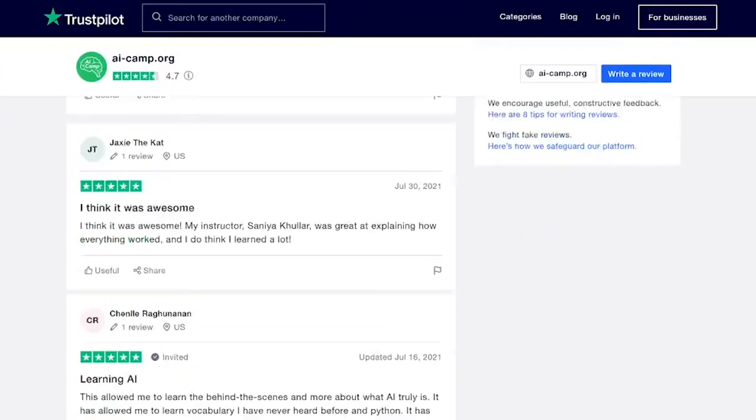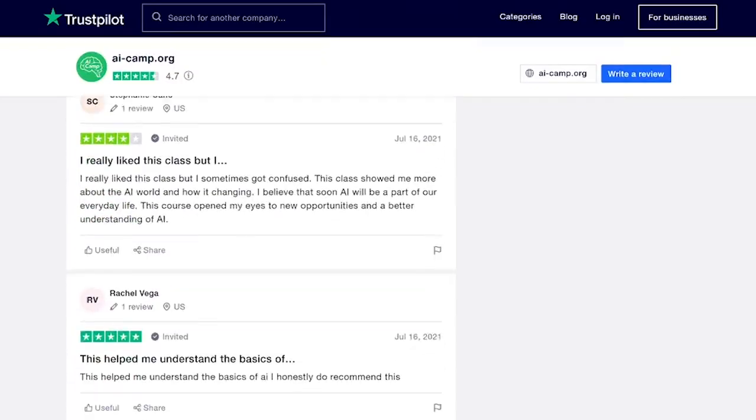With no prior coding experience necessary. Testimonials and success stories from alumni really speak for themselves, but your experience could lead to an internship at a top startup in Silicon Valley. About 60% of AI Camp students are on scholarship and 10% attend completely free. I really encourage you all if you're interested to check out the scholarship application at the link in the description. It can all be completed in one sitting.